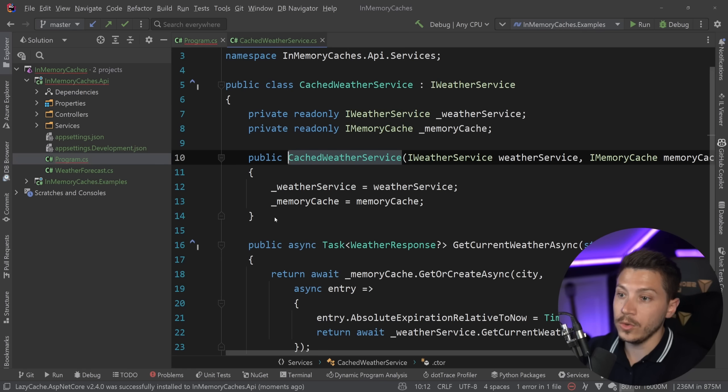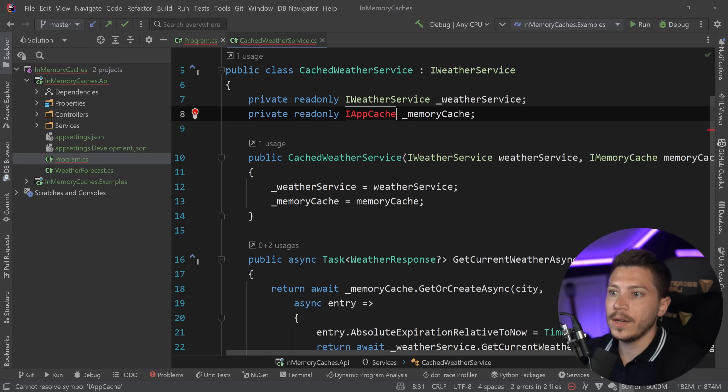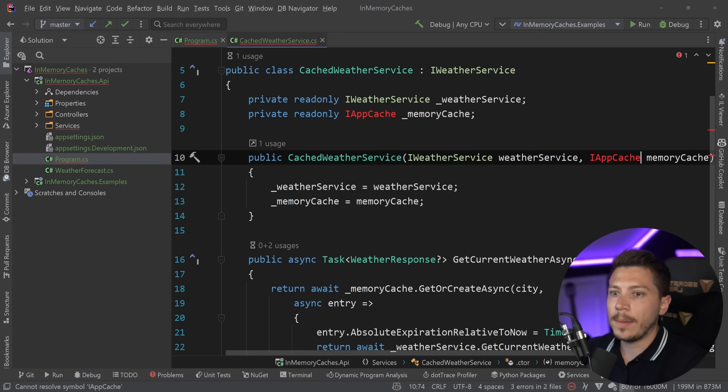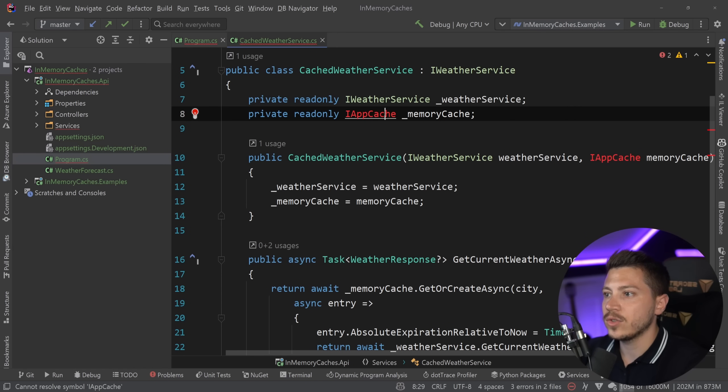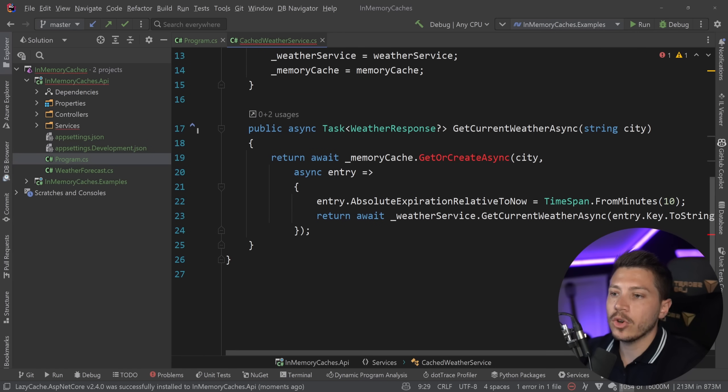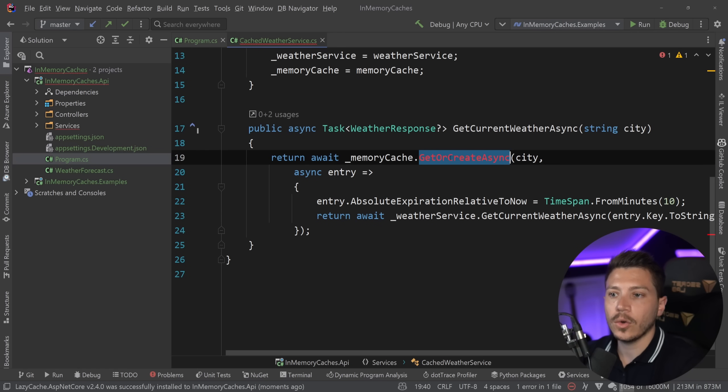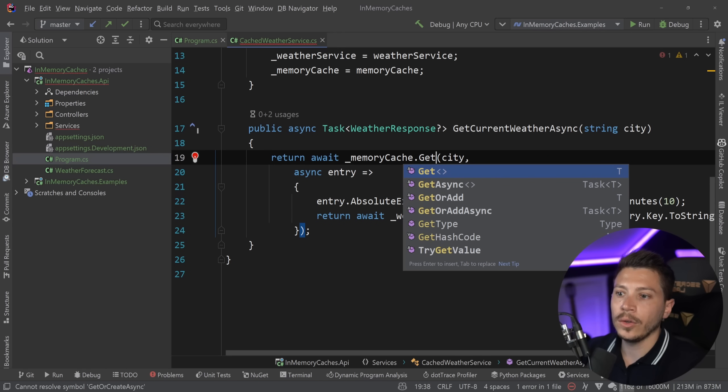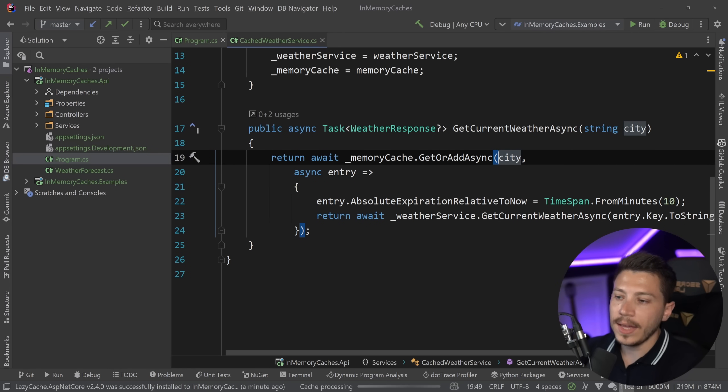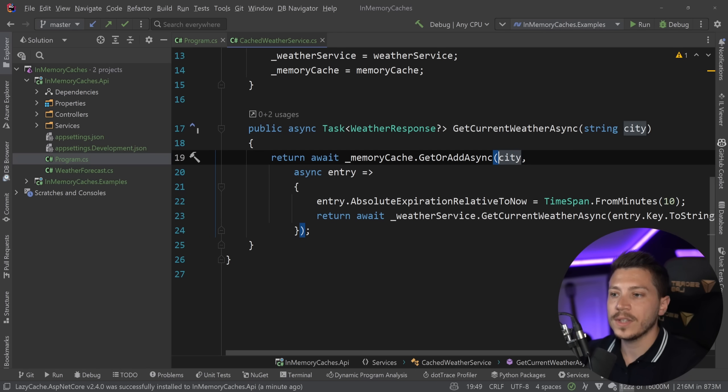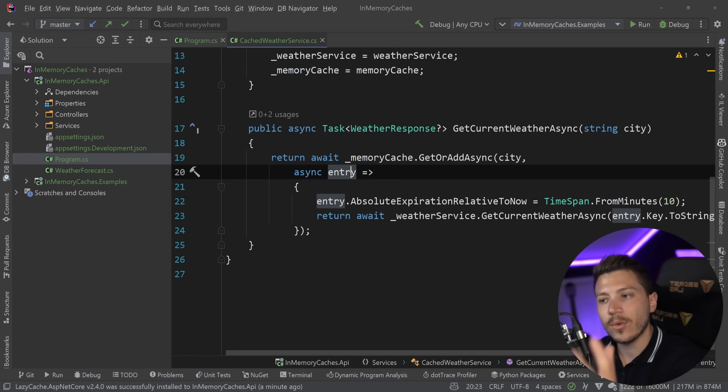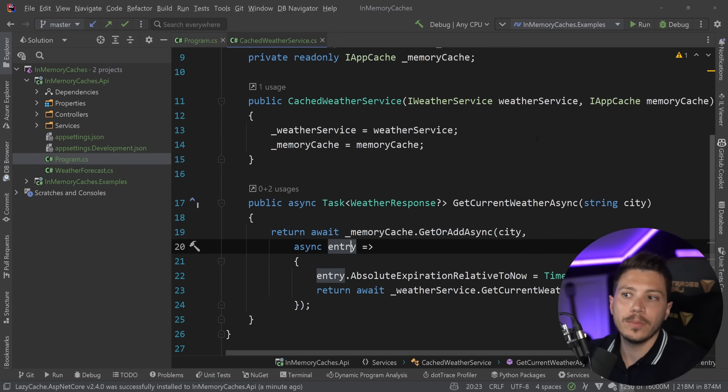And now I don't have to use the in-memory cache. I have to use the iAppCache interface over here, which I also have to use in here as well. So app cache, app cache. I'm not going to change the name. I'm just going to call it memory cache. And it's no longer called get or create async. It is actually called get or add async. The rest is still the same. You're still dealing with the same entry object. So it's nice that they're wrapping that in a very nice way.